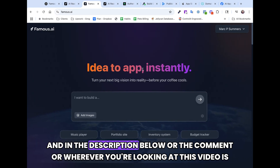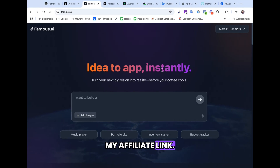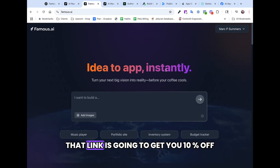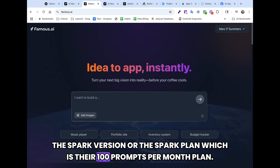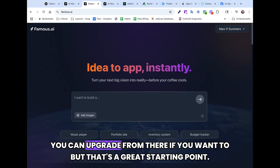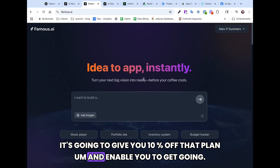In the description below, or the comment, or wherever you're looking at this video, is my affiliate link. That link is going to get you 10% off the Spark version, or the Spark plan, which is their 100 prompts per month plan. You can upgrade from there if you want to, but that's a great starting point. It's going to give you 10% off that plan and enable you to get going.